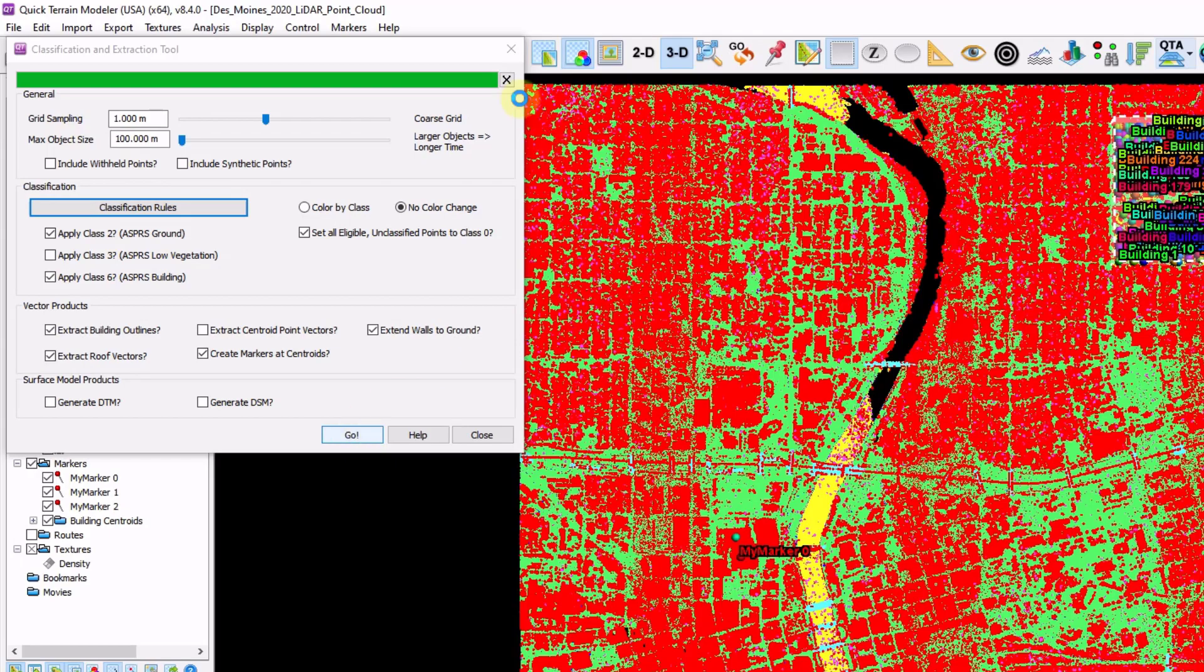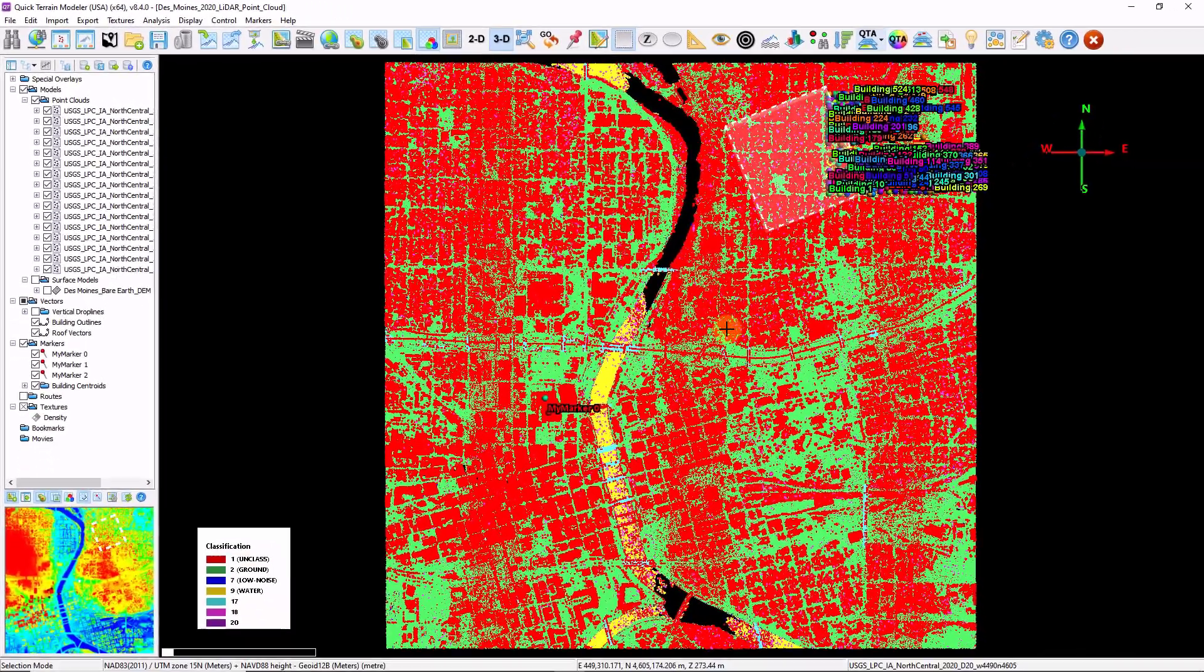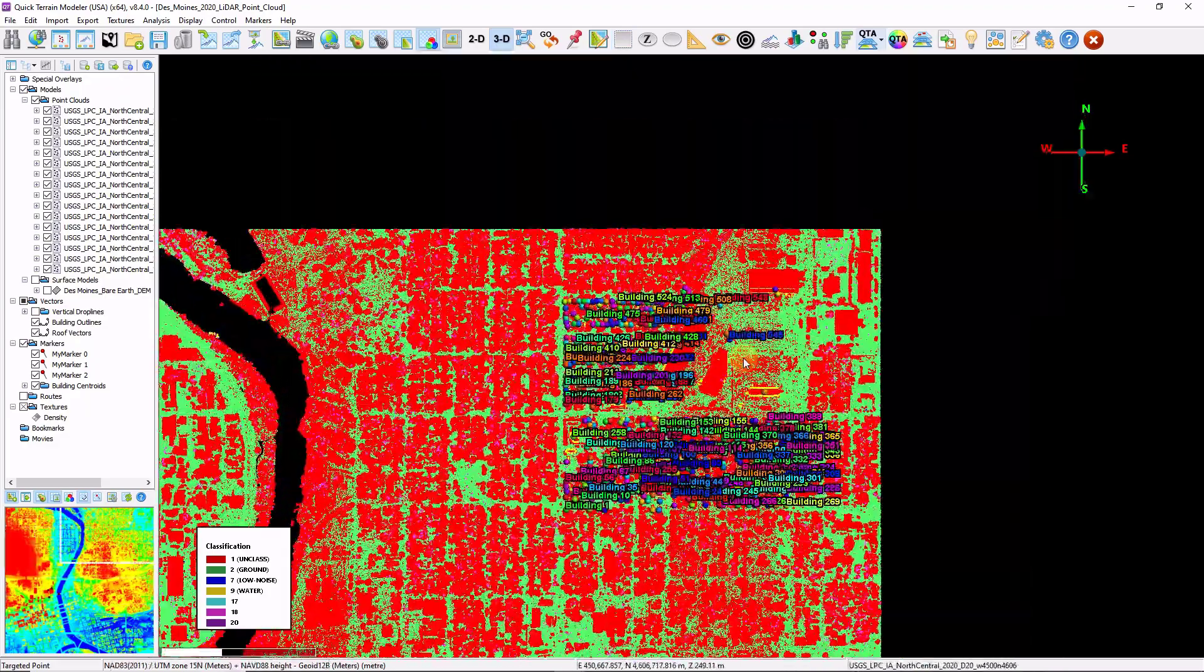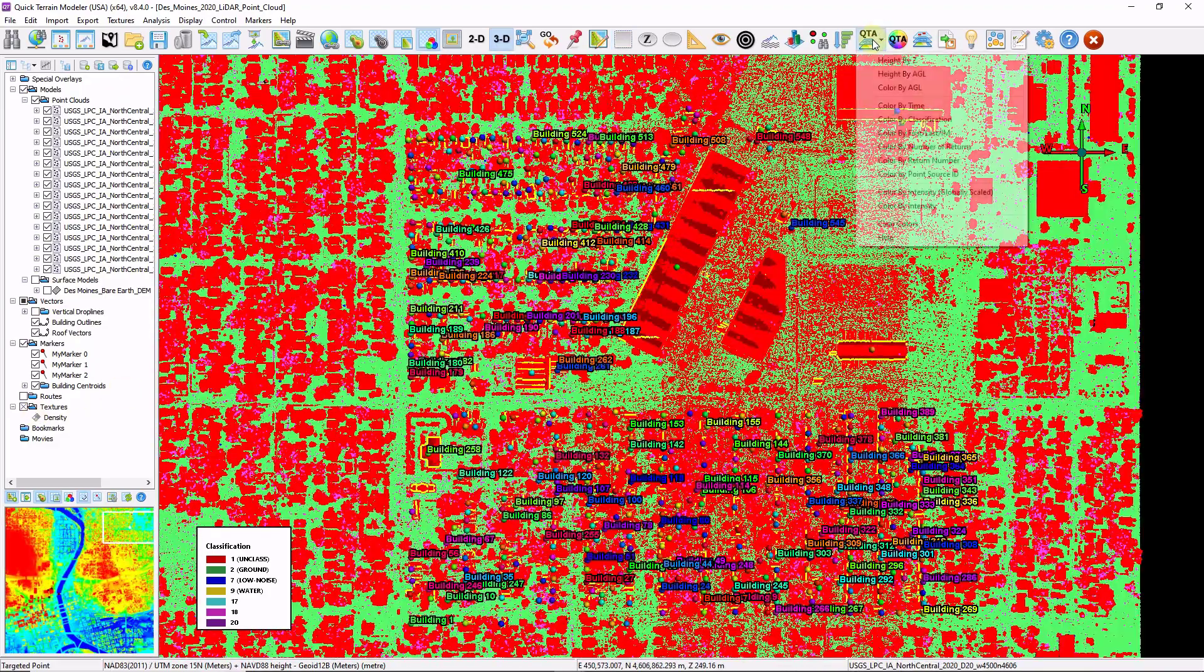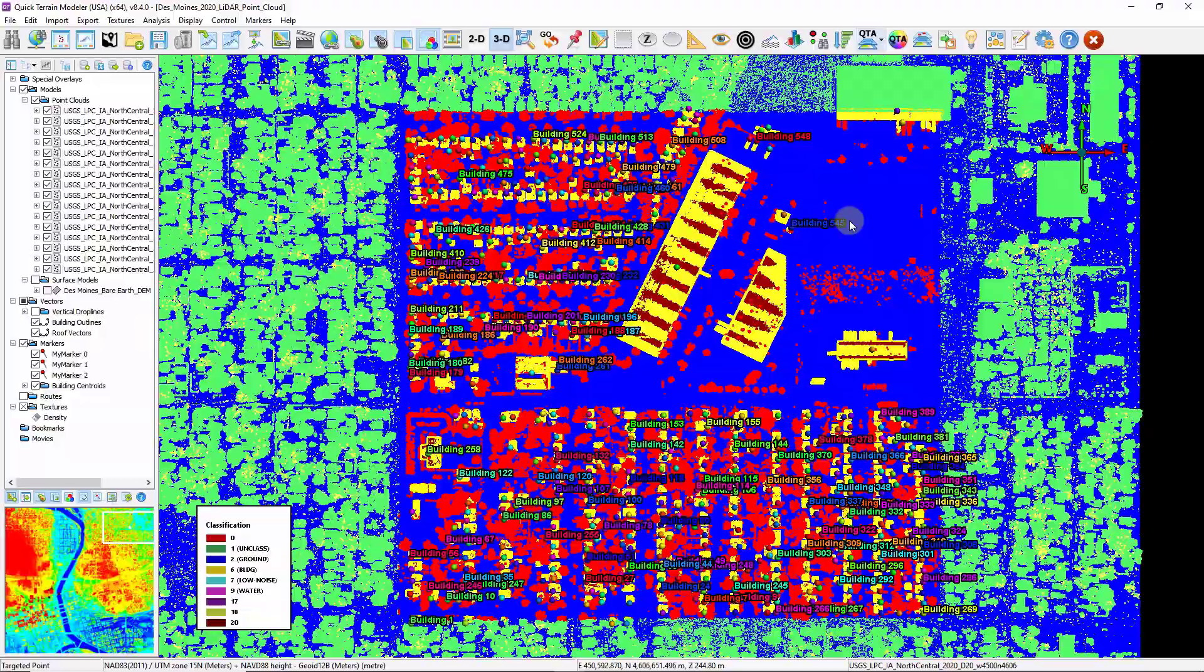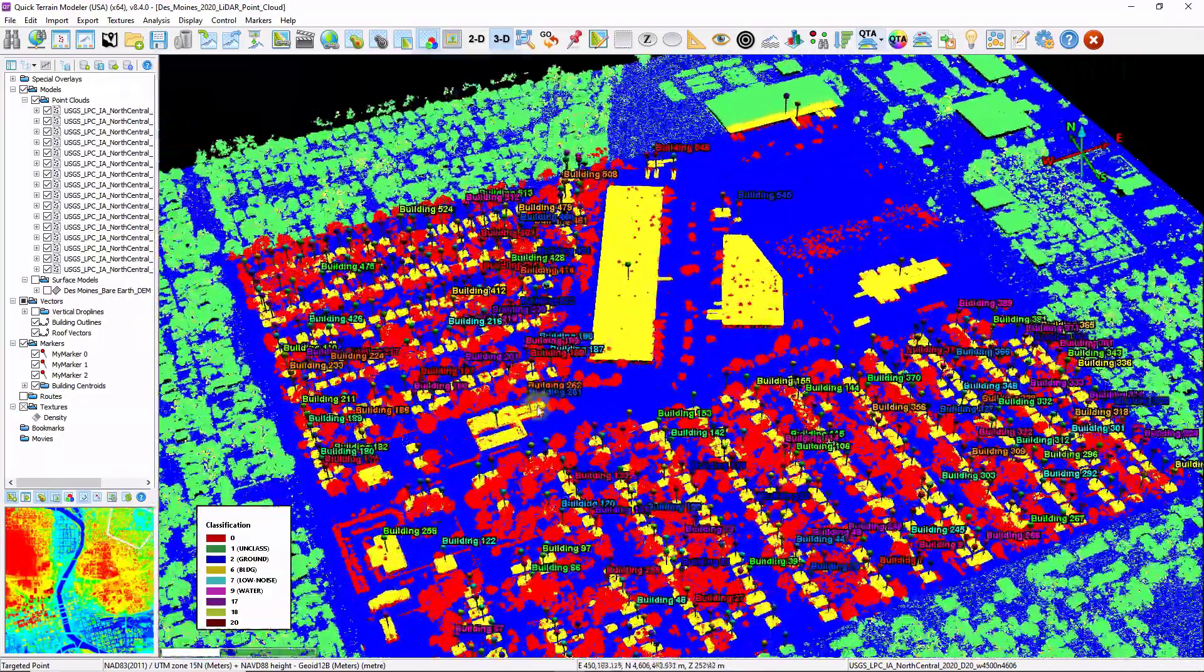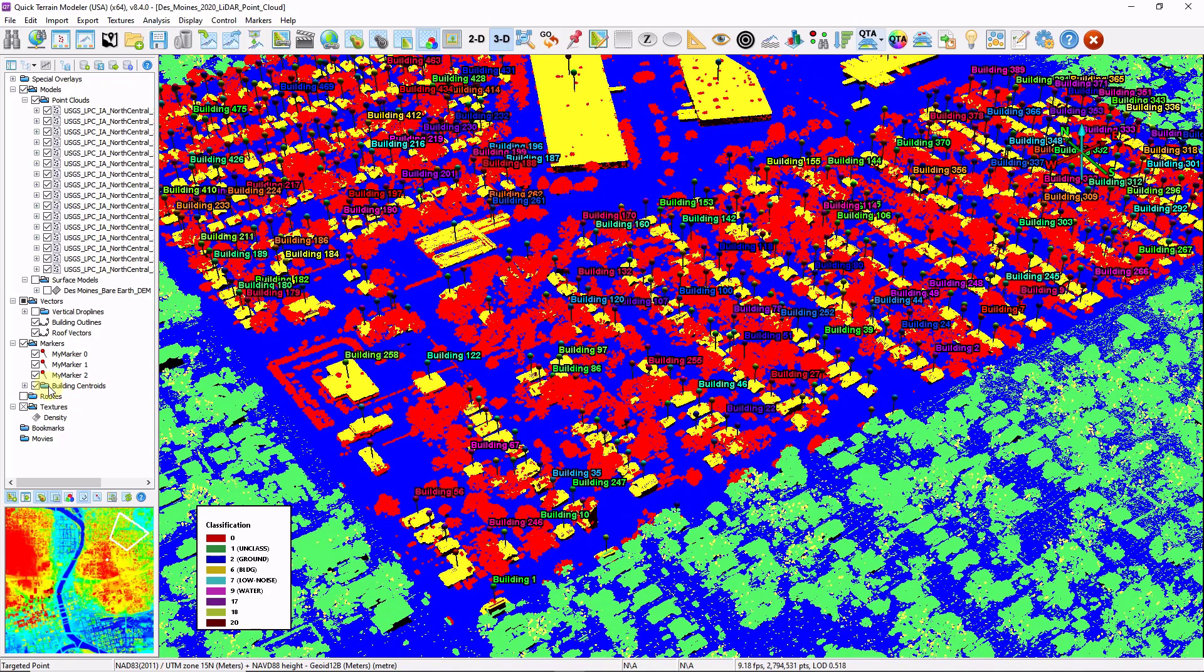Now that that's done, let's take a look at some of the products that it generated. I'm going to zoom into my area. First thing I'm going to do is I'm going to recolor based on classification, now that I've changed it. Now we can see the QT modeler generated classifications here.